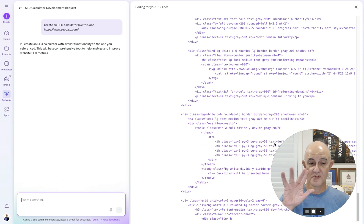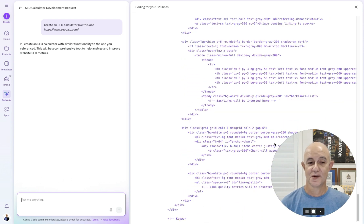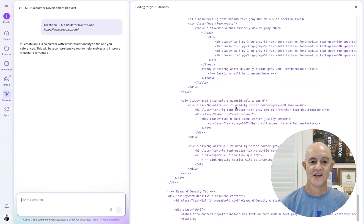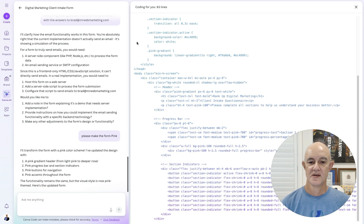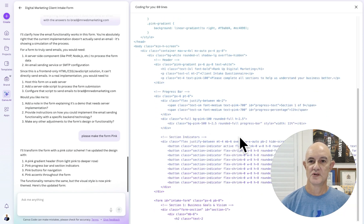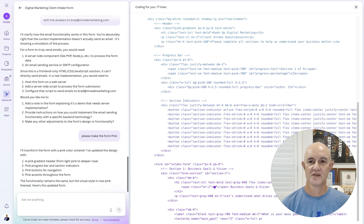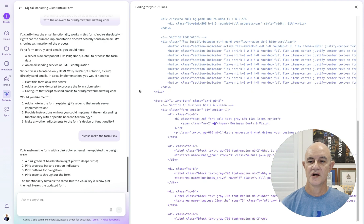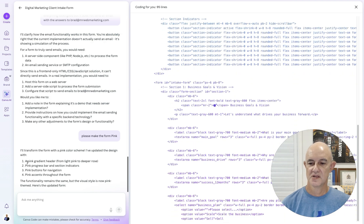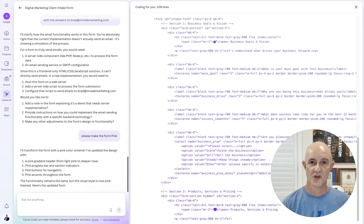My hands are up here — I can't code at all except for HTML — and it's working out all of the aspects of the code. Just to review: the form, as you can see, was blue, and I've asked it to go pink. You can see a pink progress bar and a pink button with navigation. It's going through and recoding that.